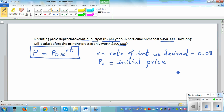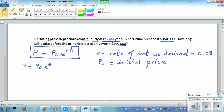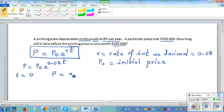Let's use this formula to find how long it will take for the printing press to become $200,000. We can write the equation as P = P₀ times e to the power 0.08t. The first information we have is that when t = 0, the value of the printing press is $350,000.